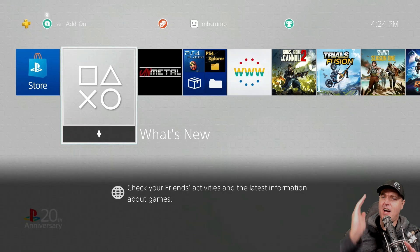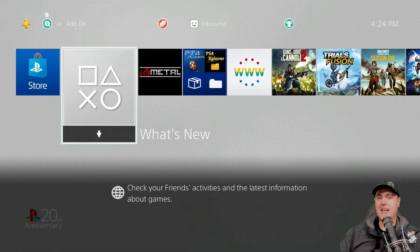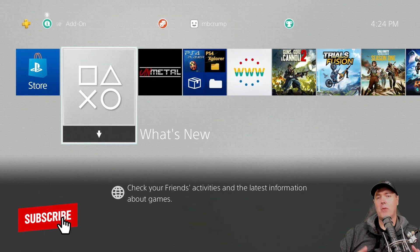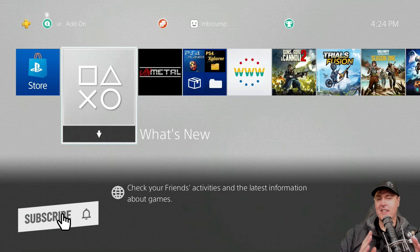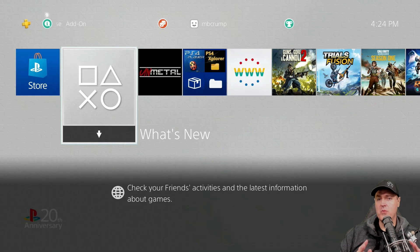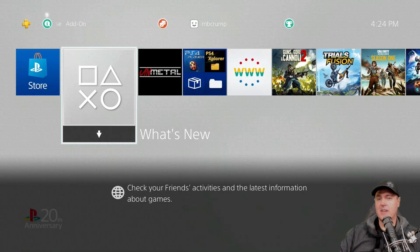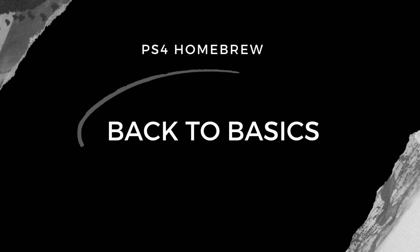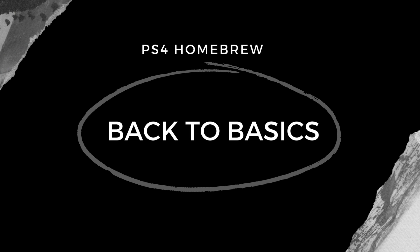Hey, what is up everybody? Michael Crump back here again, bringing you the latest and greatest in PlayStation 4 homebrew news, and much more. Today, I bring to you a new series that's simply called Back to Basics.